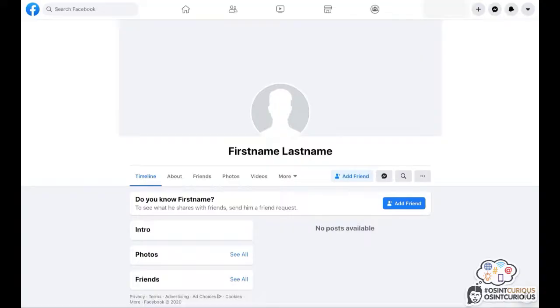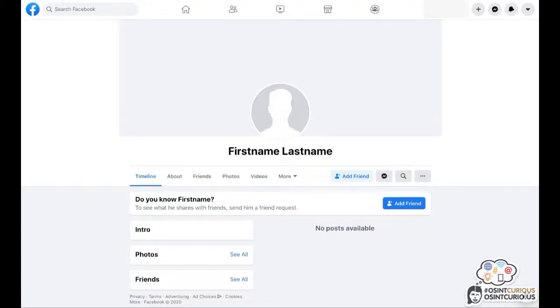Unfortunately, I wasn't able to find a private Facebook profile to show you all tips and techniques on. So you will be seeing a couple of different profiles which sometimes show more information than an actual closed Facebook.